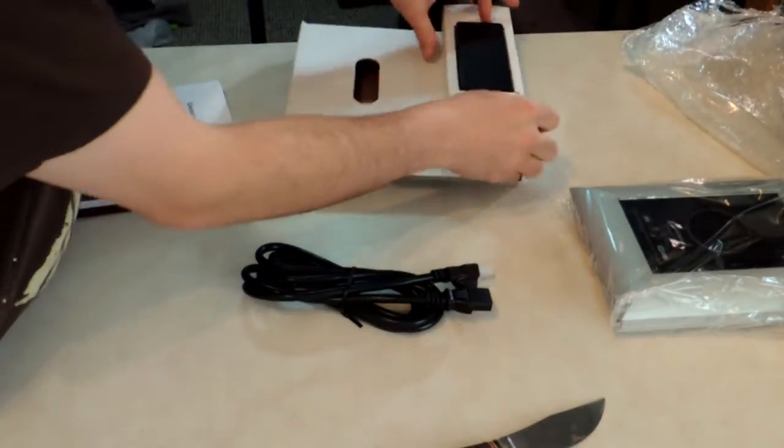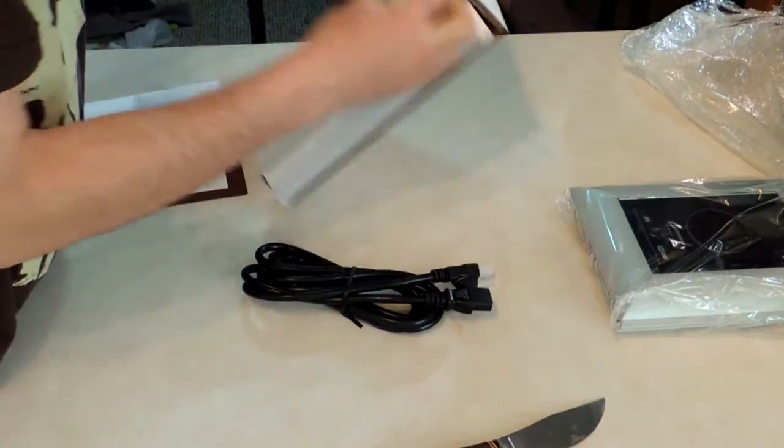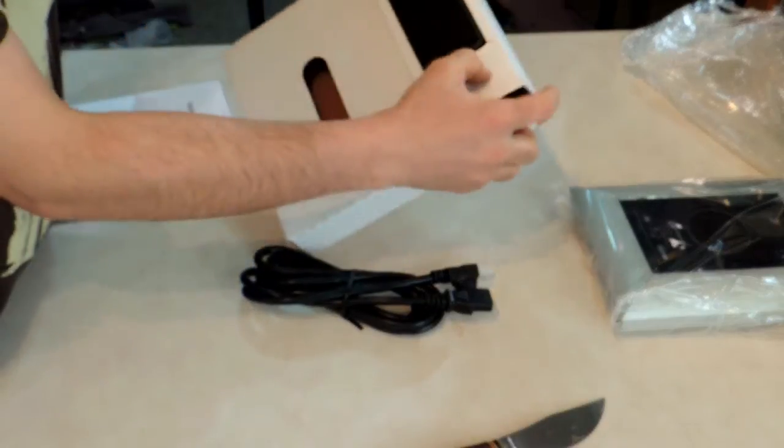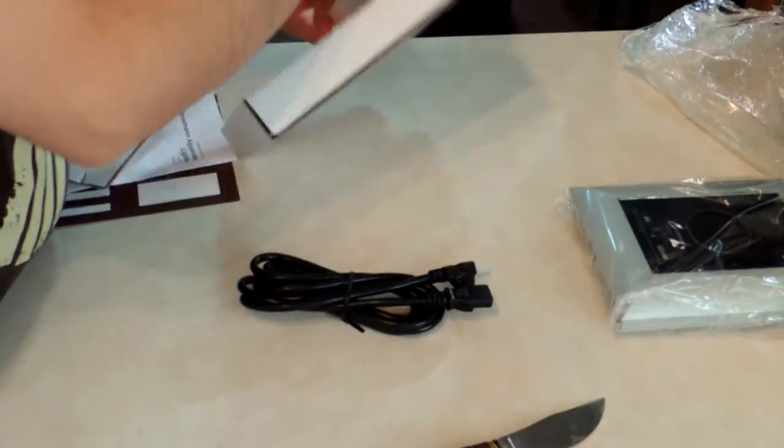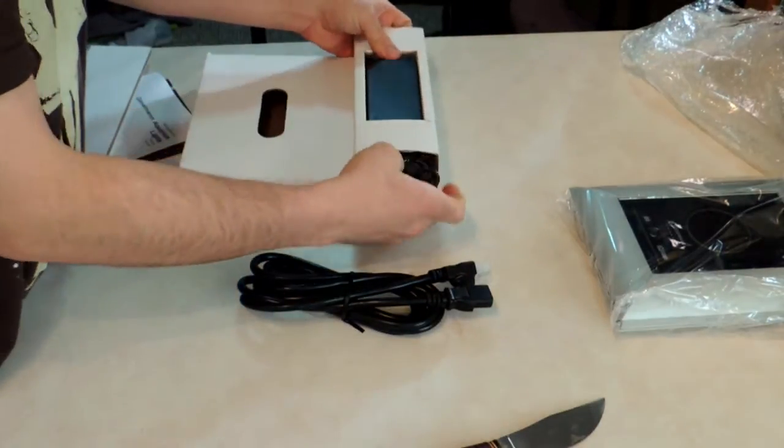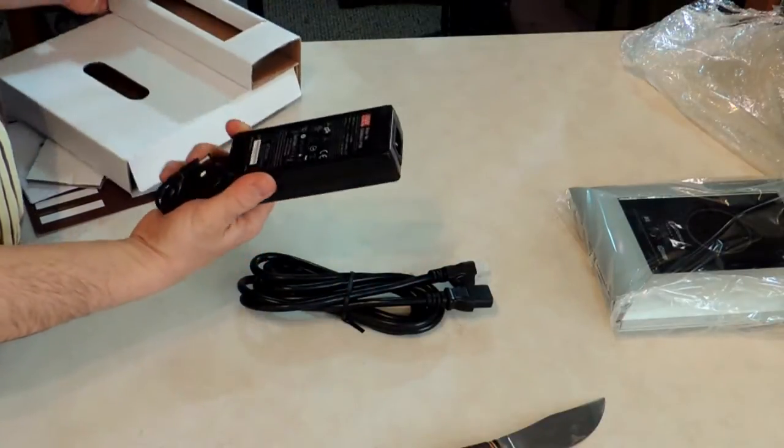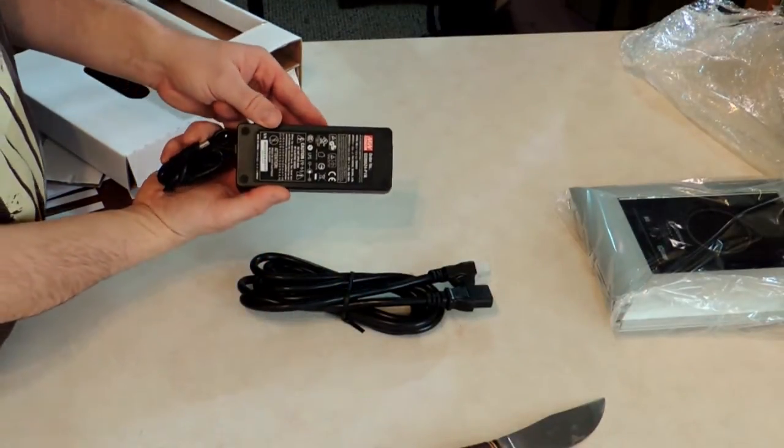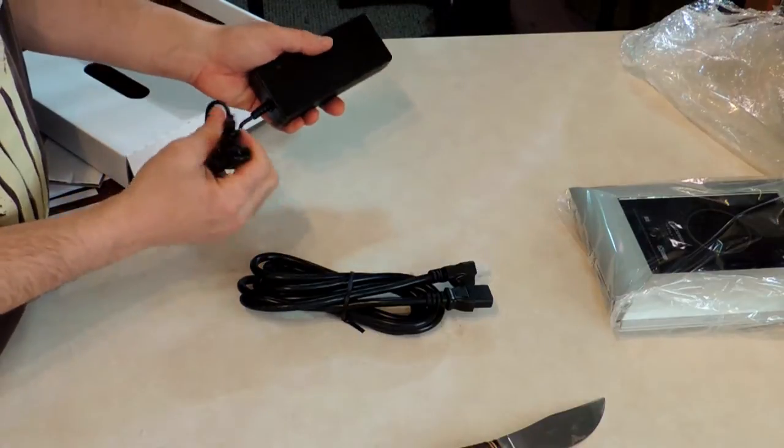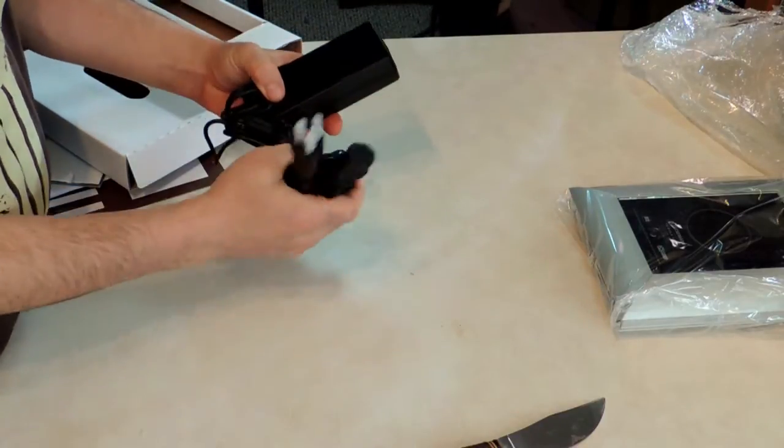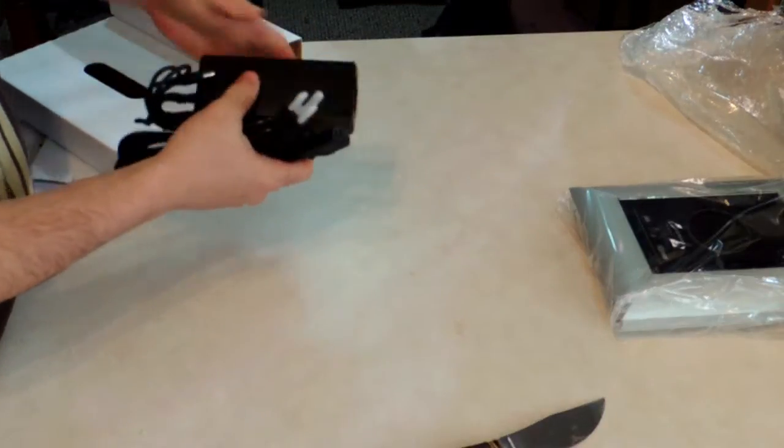Power cord. Power supply. Looks nice. Looks like just a regular adapter on the end. Regular computer style power cord.